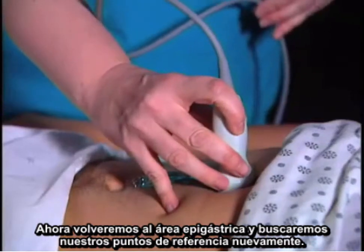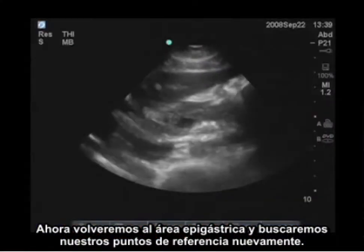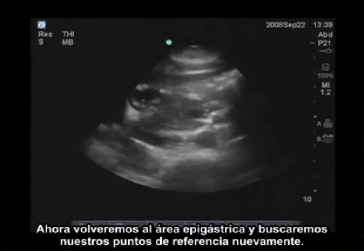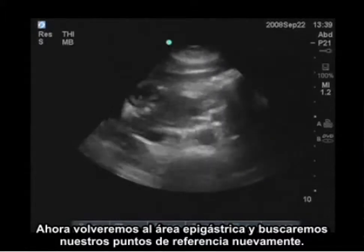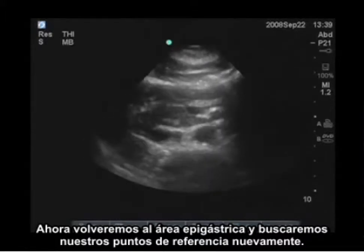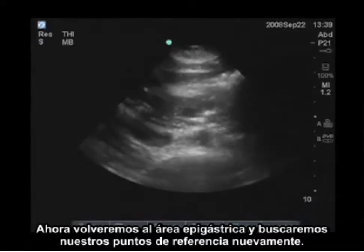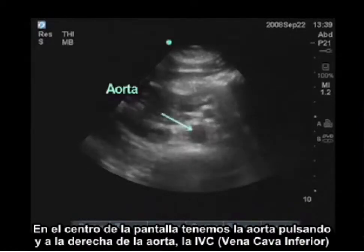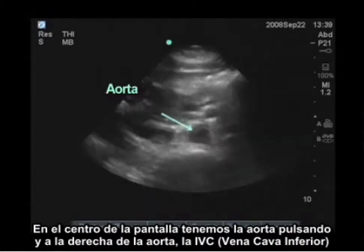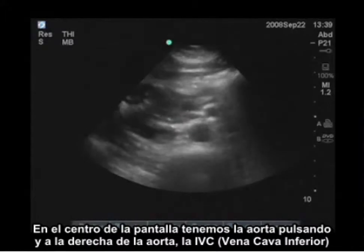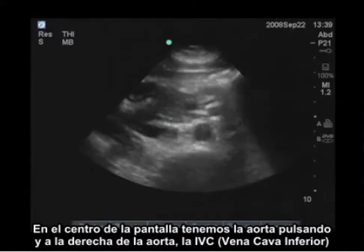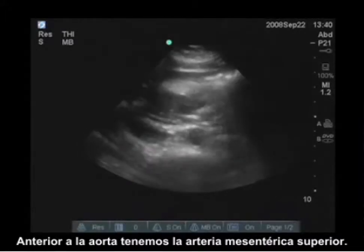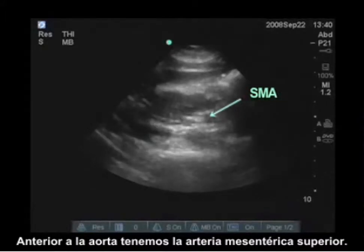We're going to go back to the epigastric area and look for our landmarks again. In the middle of the screen, we have the aorta pulsating. To the right of the aorta, the IVC, and anterior to the aorta, we have the superior mesenteric artery.